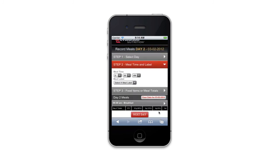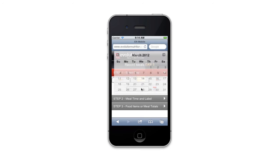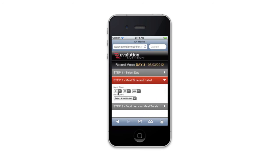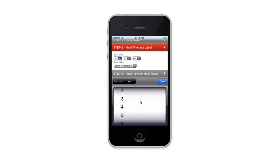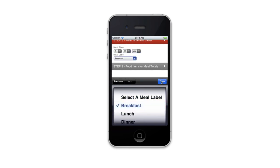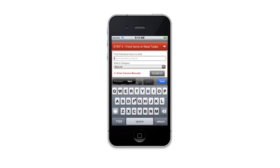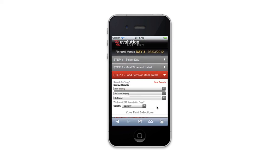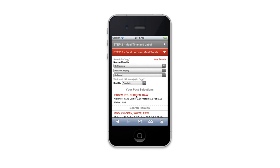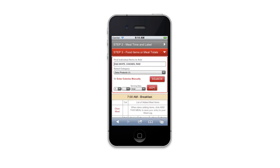I'm going to move on to the last day just so that you can see the submit process. This is a three-day log, but you can ask them to log all the way up to seven days. Let's do eggs again — and you can see that it's going to remember what I searched for last time. Here's my past selection once again, and I'll add that.